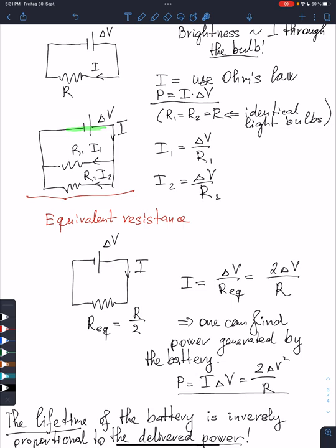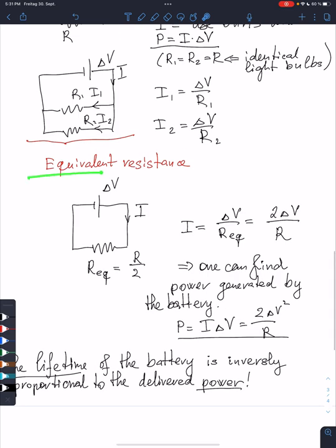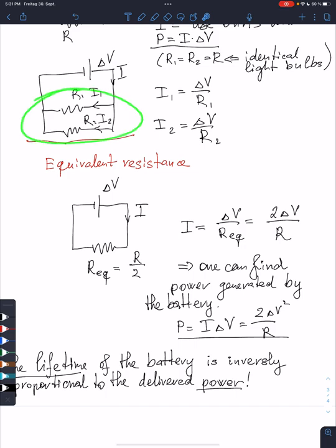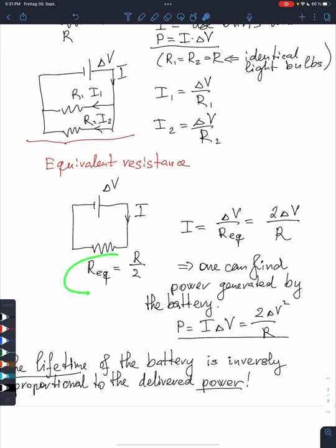The current through the battery is not the same as I1 and I2 — it's something else. To find the current through the battery, we need to find the equivalent resistance. I hope you know how to find the equivalent resistance of resistors connected in parallel. Once you do some mathematical steps to get there, I know the potential difference, I know the equivalent resistance, I substitute what I found, and I use Ohm's law to find the current.